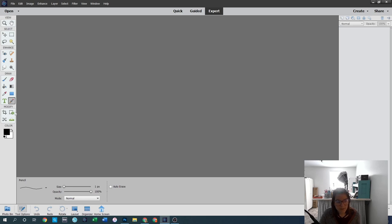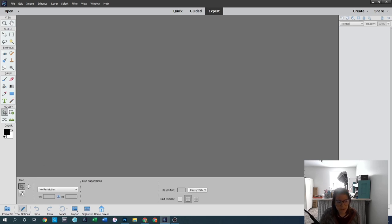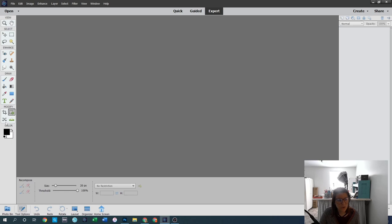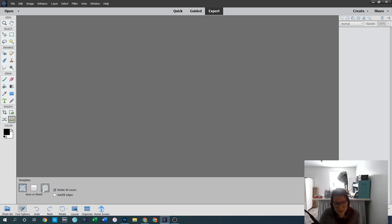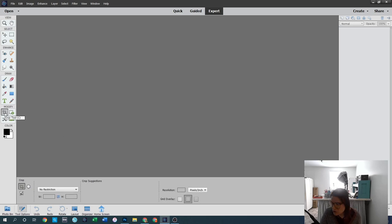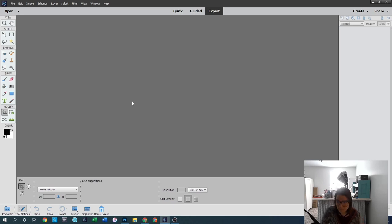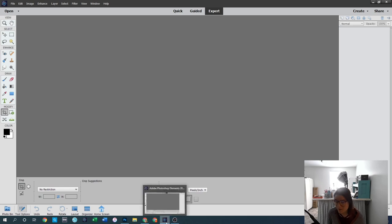Finally, under Modify tools in Elements, we have the crop tool. The other three — recompose, content-aware move, and straighten — I generally don't use, though the straighten tool can occasionally help. Then we have our color swatches at the bottom, with foreground color as black and background color as white.